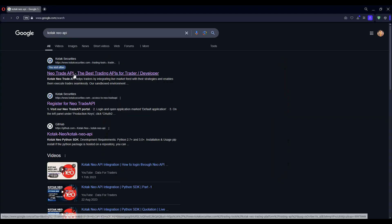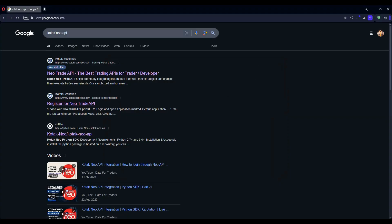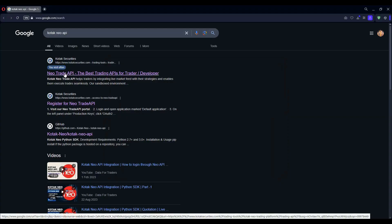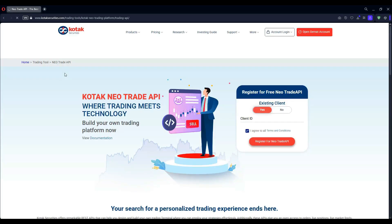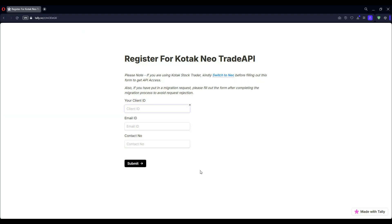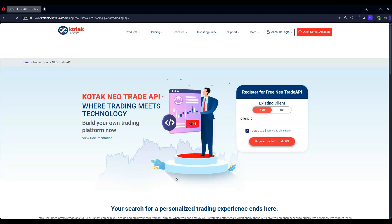Search for Kotak Neo API and open the link of Kotak Securities. Enter your client ID and click Register. Enter your credentials and submit. You will get a login ID and password to your email ID in 24 hours.